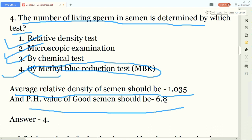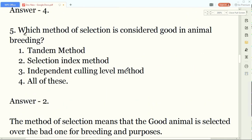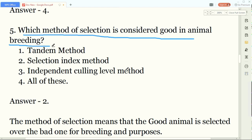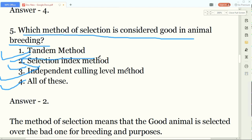In question four, three important points to note: the relative density of semen is 1.035, the pH value of good semen is 6.8, and the methyl blue reduction test determines living sperm in semen. Our fifth question: which method of selection is considered good in animal breeding? Options are tandem method, selection index method, or independent culling level method. The answer is the selection index method.